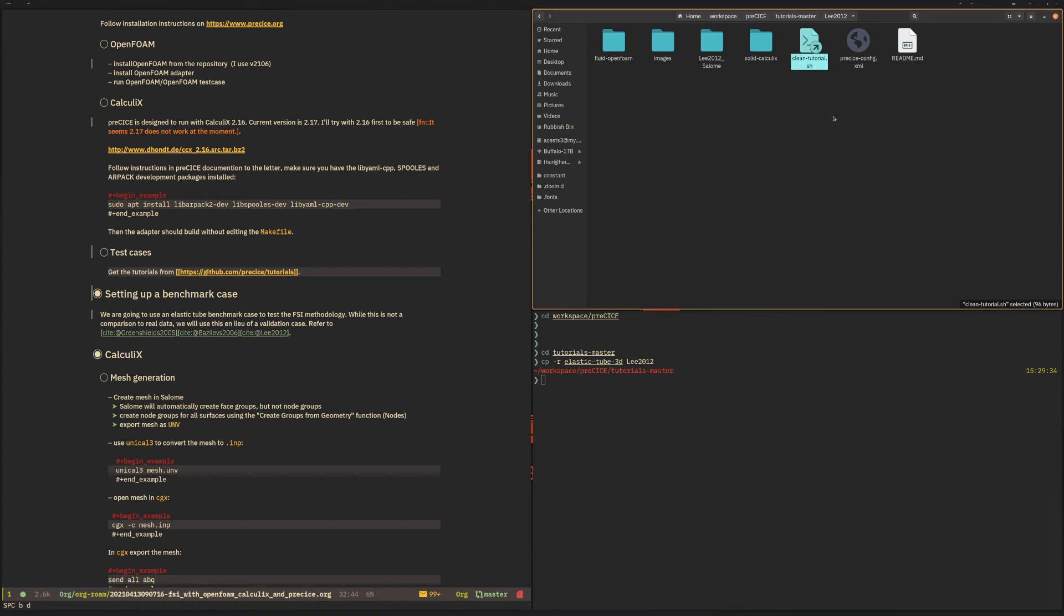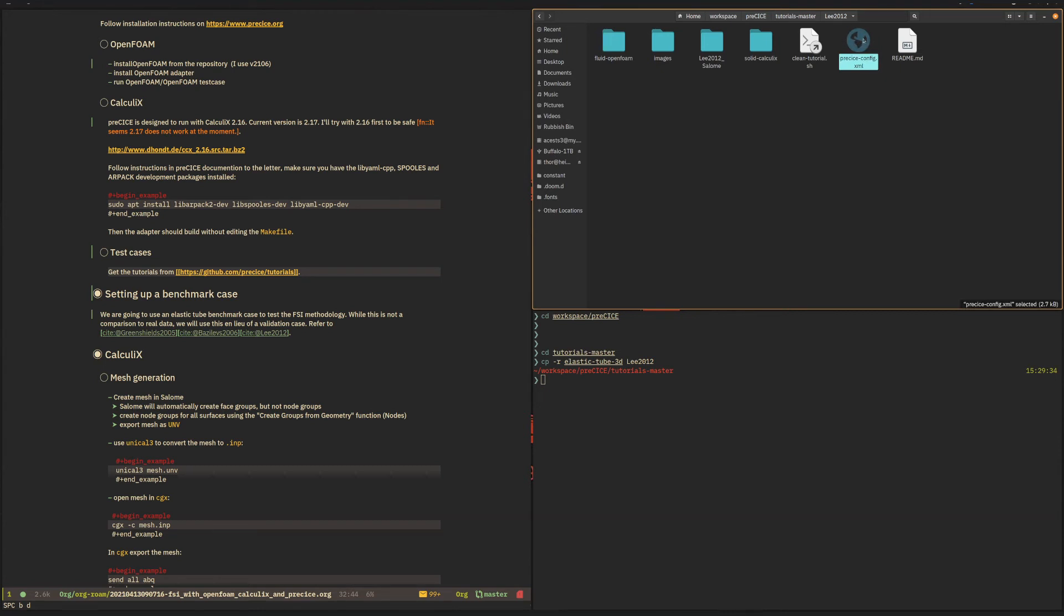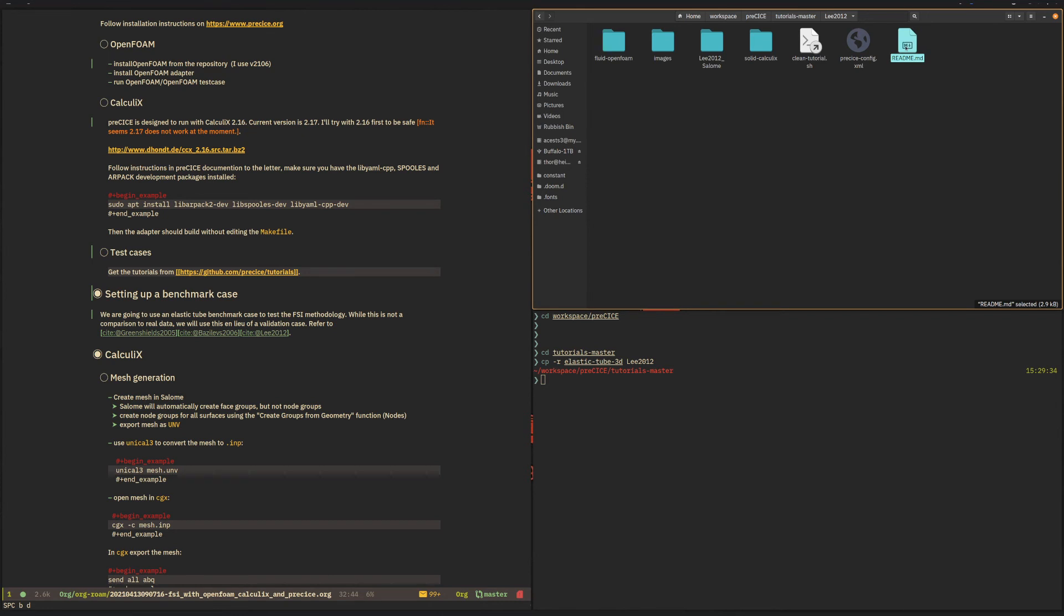There's a clean tutorial shell script which you can use in between runs or when you want to restart from scratch, which deletes all the results files and sets up the case from the beginning. It has a config file which we'll look into later, and all of them come with a readme file.